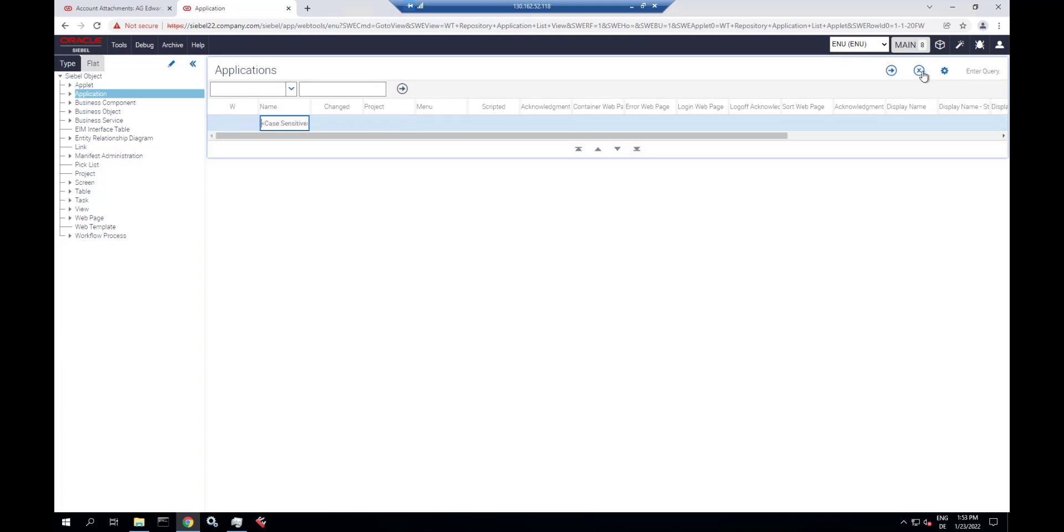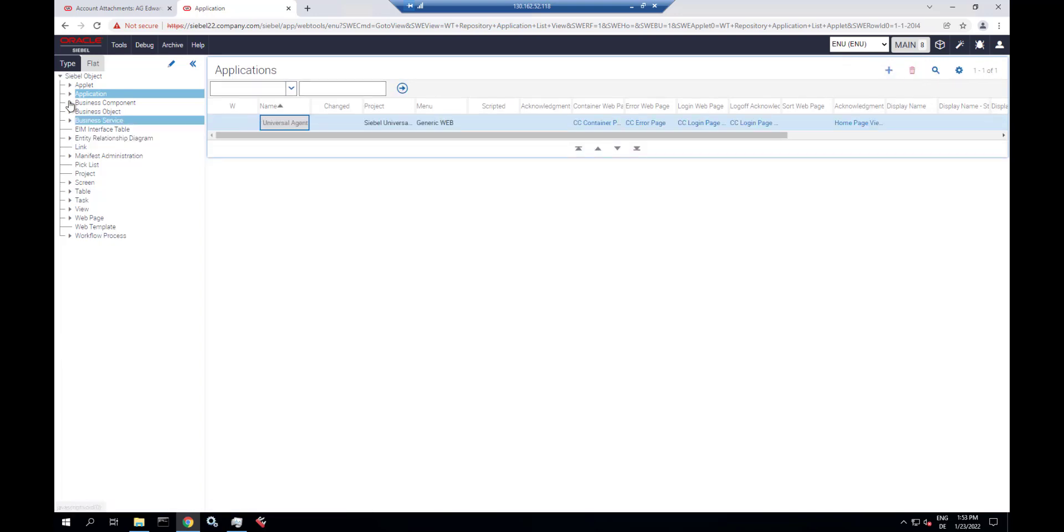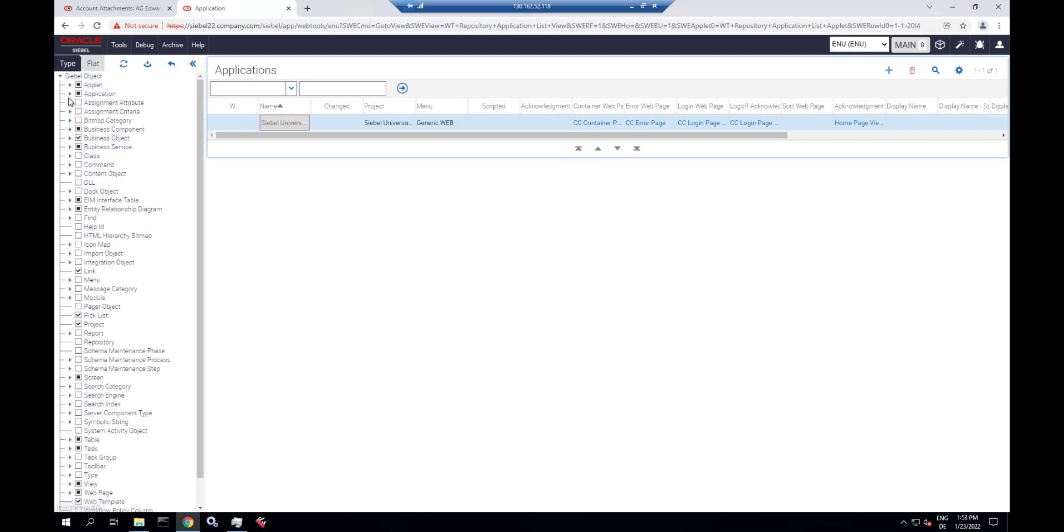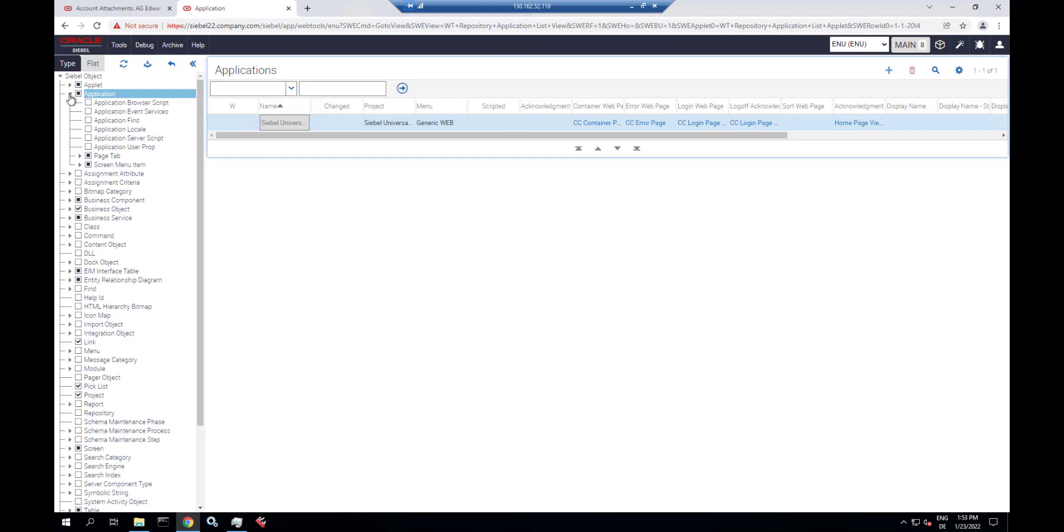For each application, actually, if you look up the applications, and we are using Call Center, aka Universal Agent, we need to show the application user properties.